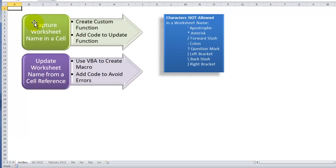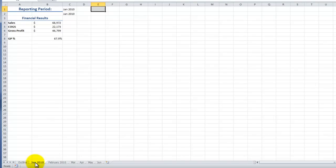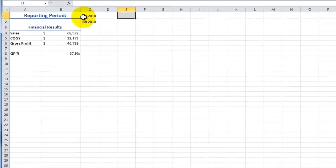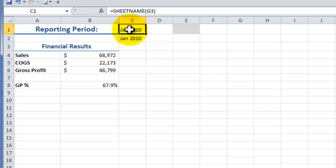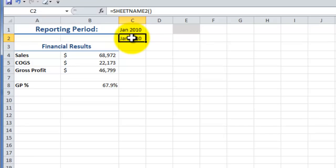In part one, I showed you how to create a custom function in Excel that would capture a worksheet name into a cell. So we created a custom function so we were able to pick up the worksheet name, for example, January 2010, and have that placed in a cell. So here was our custom function that we wrote, and here was a variation, the second custom function that we wrote.